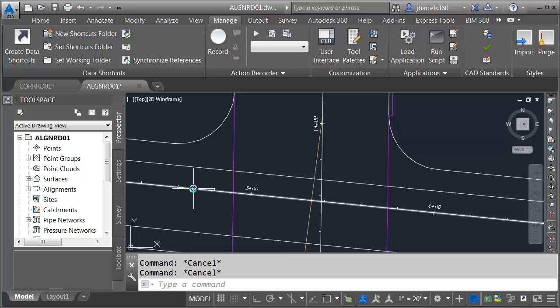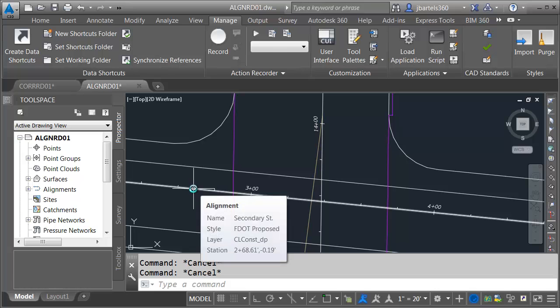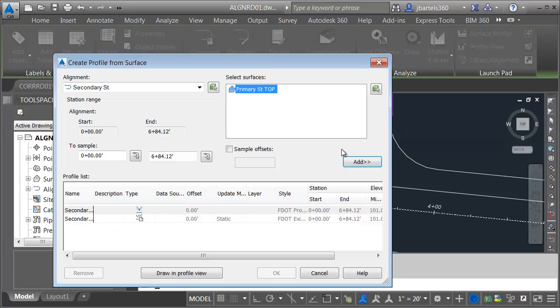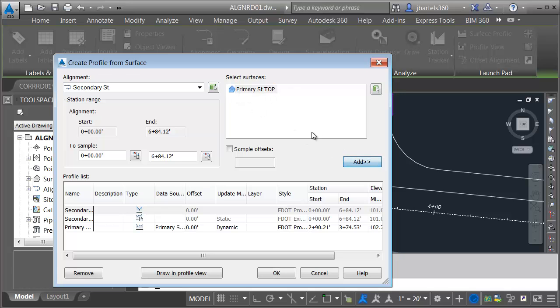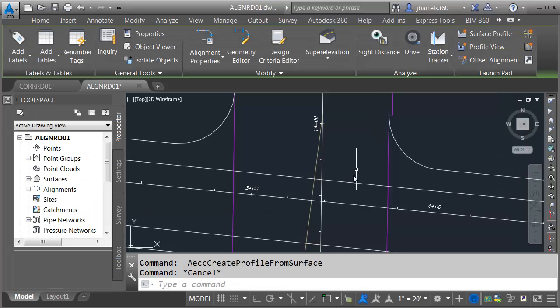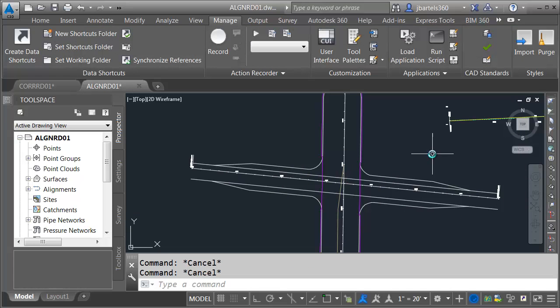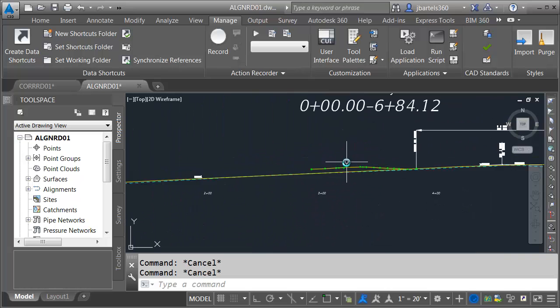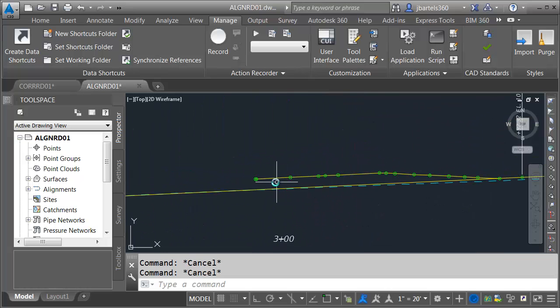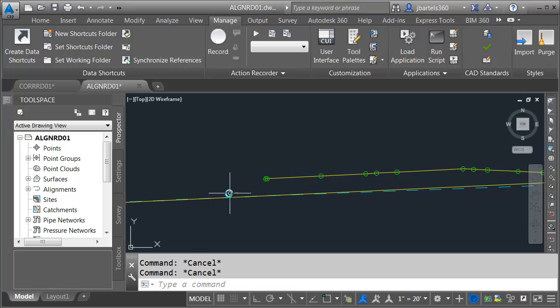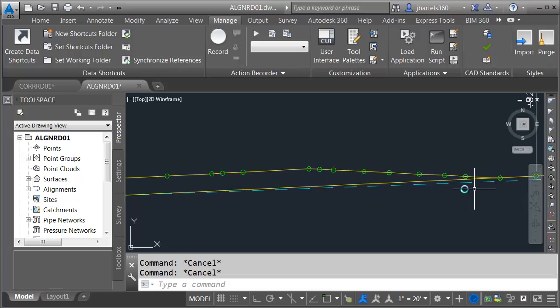Let's pull a surface profile now. I'll do that by selecting the Secondary Alignment, and then I'll choose Surface Profile. I want to create a surface profile through Primary Street top. Let's click Add, and the style is going to be F dot Proposed Grade. I'm going to click OK. I don't need to click Draw in Profile View because I already have a profile view in this drawing for the Secondary Street Alignment. Right here we can see this is where we are crossing underneath the Primary Street Road. So I need to make sure that I tie to the endpoints on either side.